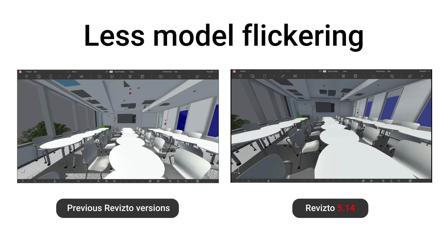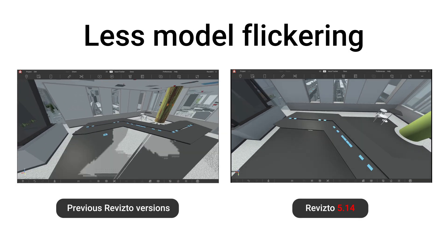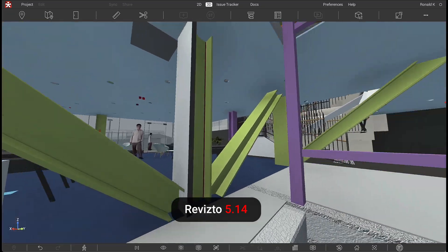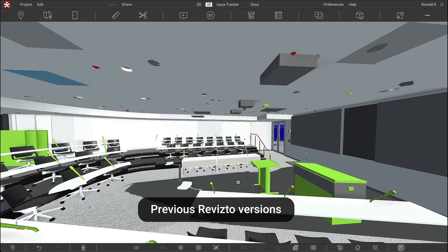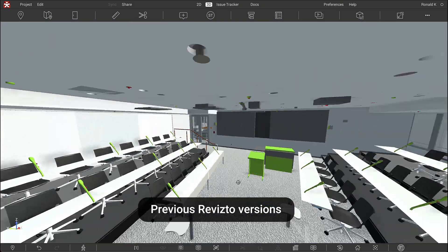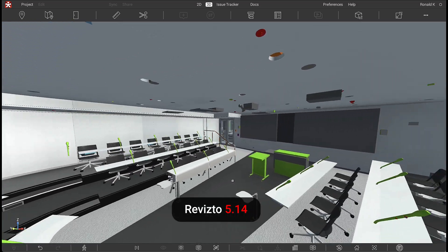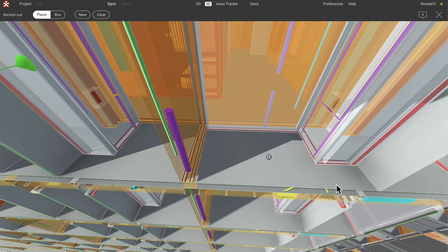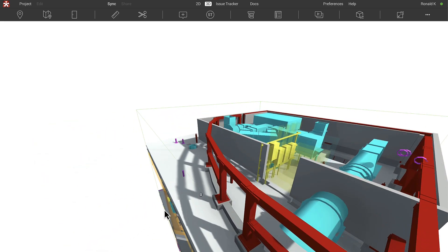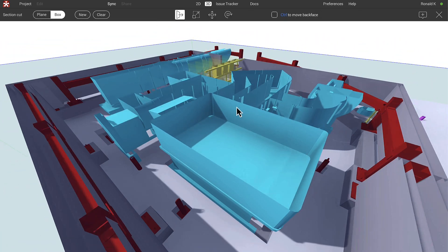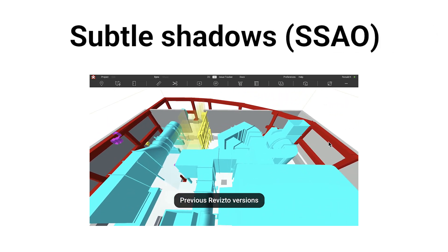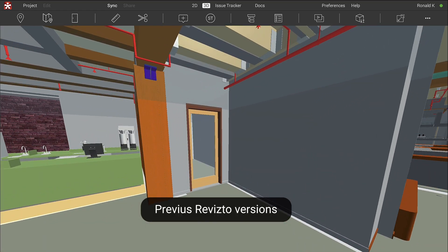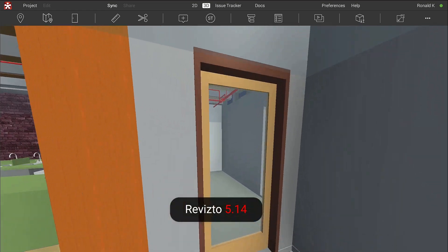Revisto 5.14 enhances 3D visuals in a number of ways. Firstly, we eliminated flickering in overlapping models. Secondly, shadows are now displayed even when the section cut is enabled. Lastly, the improved scenescape ambient occlusion algorithm adds more depth to pictures through subtle shades on the edges of objects.